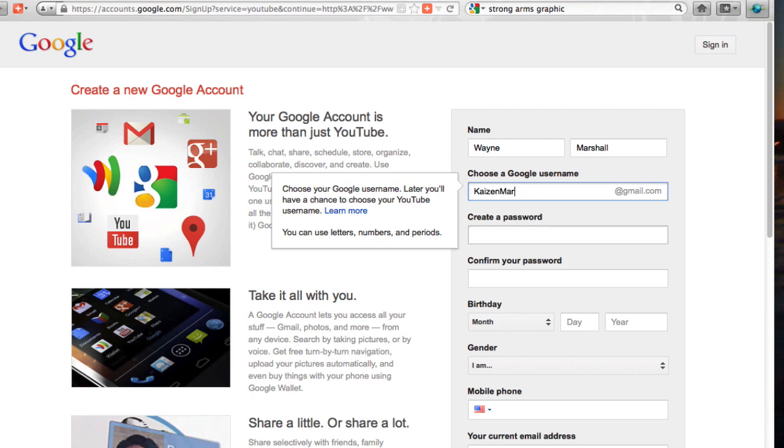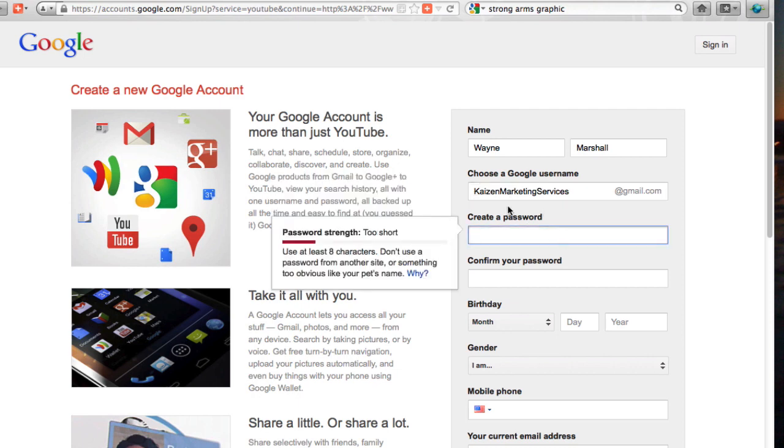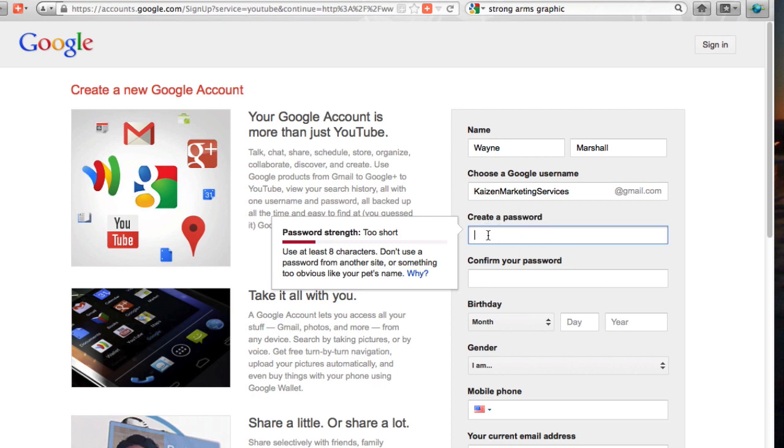I'm just going to create another one for Kaizen called Kaizen Marketing Services like that and I've just put the first name letters in capitals. It's going to have to be something that's unique if it already exists in the YouTube or Gmail system. It'll kick it out so you need to find something. If your own brand company name is not available then you need to change it up a little bit.